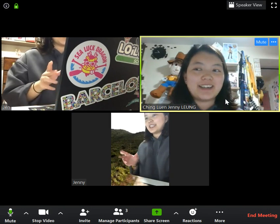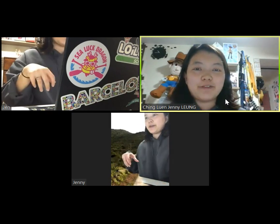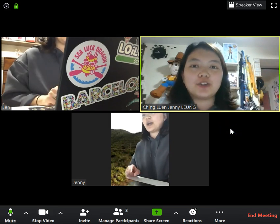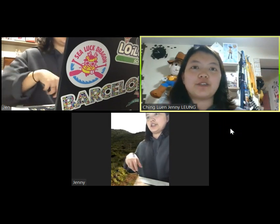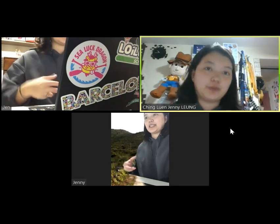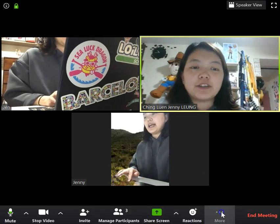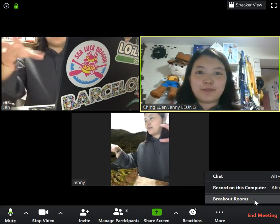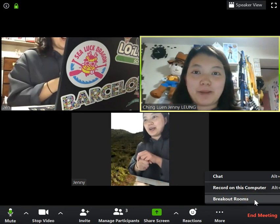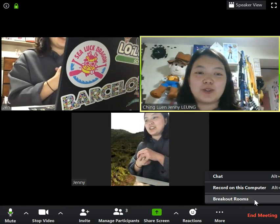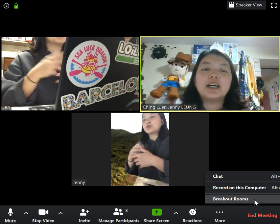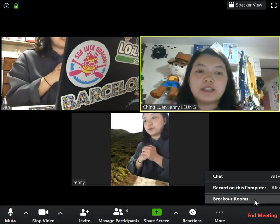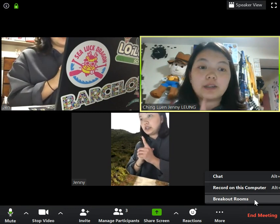Right now you can see that there are three cameras filming me because I want to show you one function — how to put your students into different groups for group tasks, like group discussion during your live lesson. The function we're going to use is called Breakout Rooms. I have to have different people join my Zoom meeting so that I can assign them to different rooms. So this is the first function I want to teach you today: Breakout Rooms.